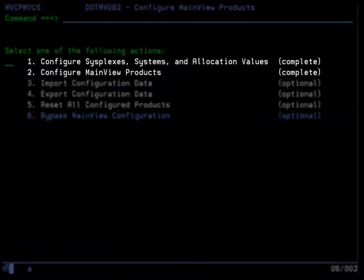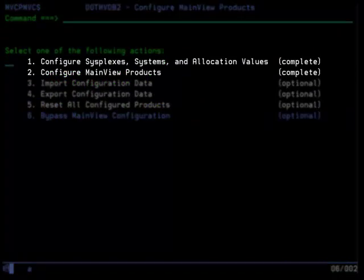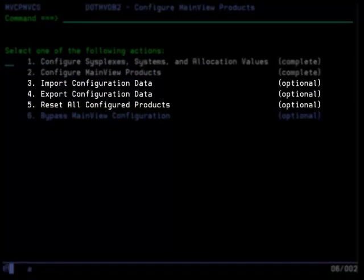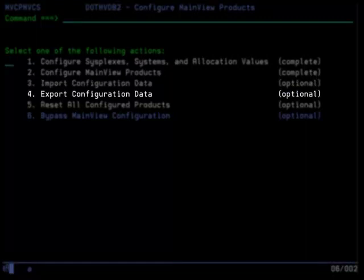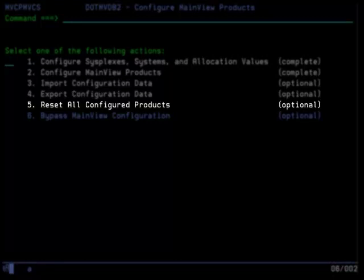Once Options 1 and 2 are complete, you can PF3 and proceed to JCL generation. Options 3, 4 and 5 are optional. Option 3 is only needed if you have a comma-separated value file containing configuration values that you want to import. These values will be used when generating JCL. Option 4 is only needed if you want to export the configuration values to a comma-separated values file to use as a backup or to import later into another project. Option 5 is only needed if you want to reset all the configuration values that you set through Options 1 and 2 and then start over.